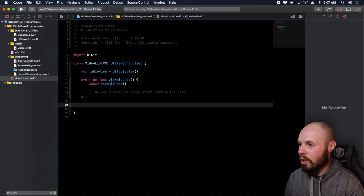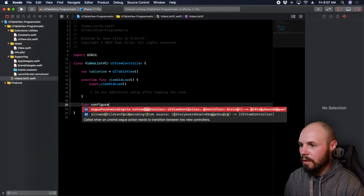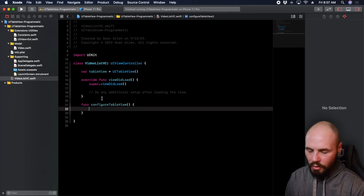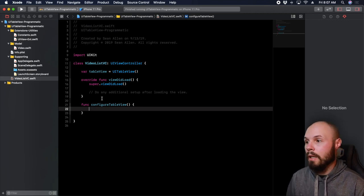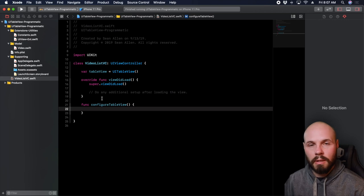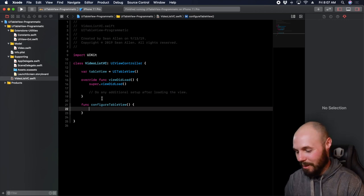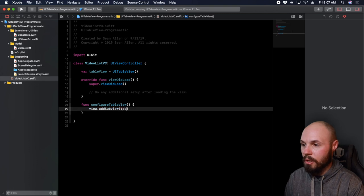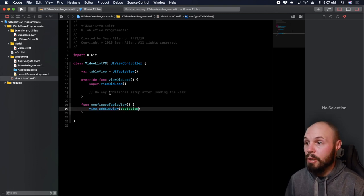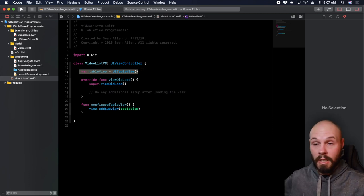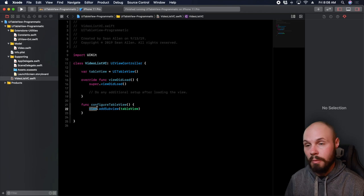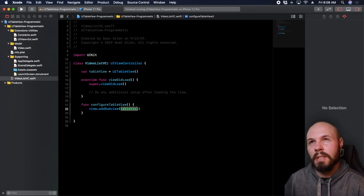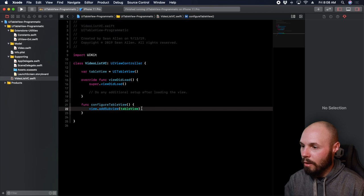We're going to have a main function here that does a lot of the work called configureTableView. We're going to do a couple things here. First of all, when you're doing programmatic UI — when you have storyboard, the subviews are automatically added to the views. So right now we're going to go ahead and do view.addSubview(tableView) that we created. This table view is out in no man's land right now until we actually add it to the view, which is the main view of the view controller.